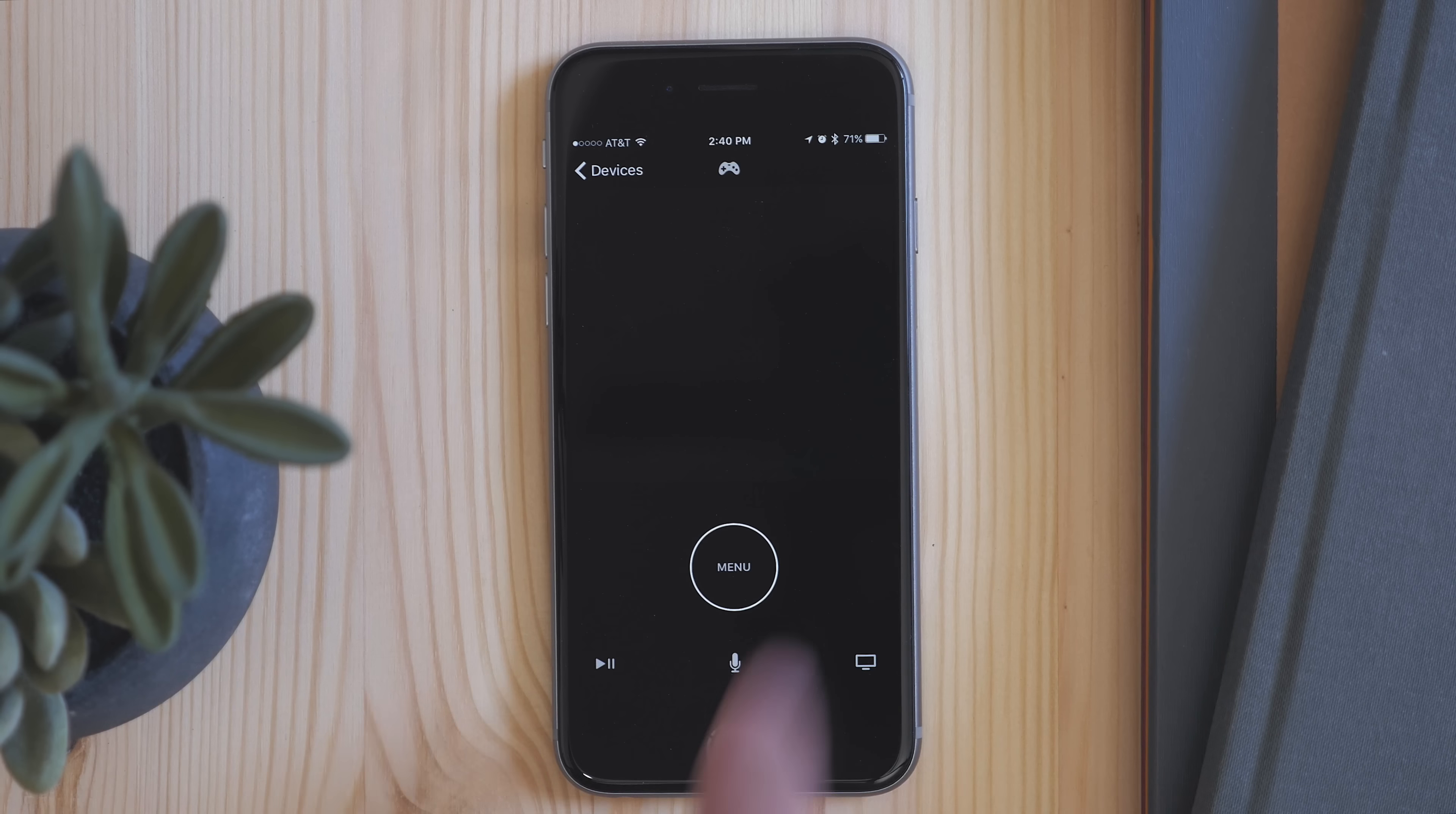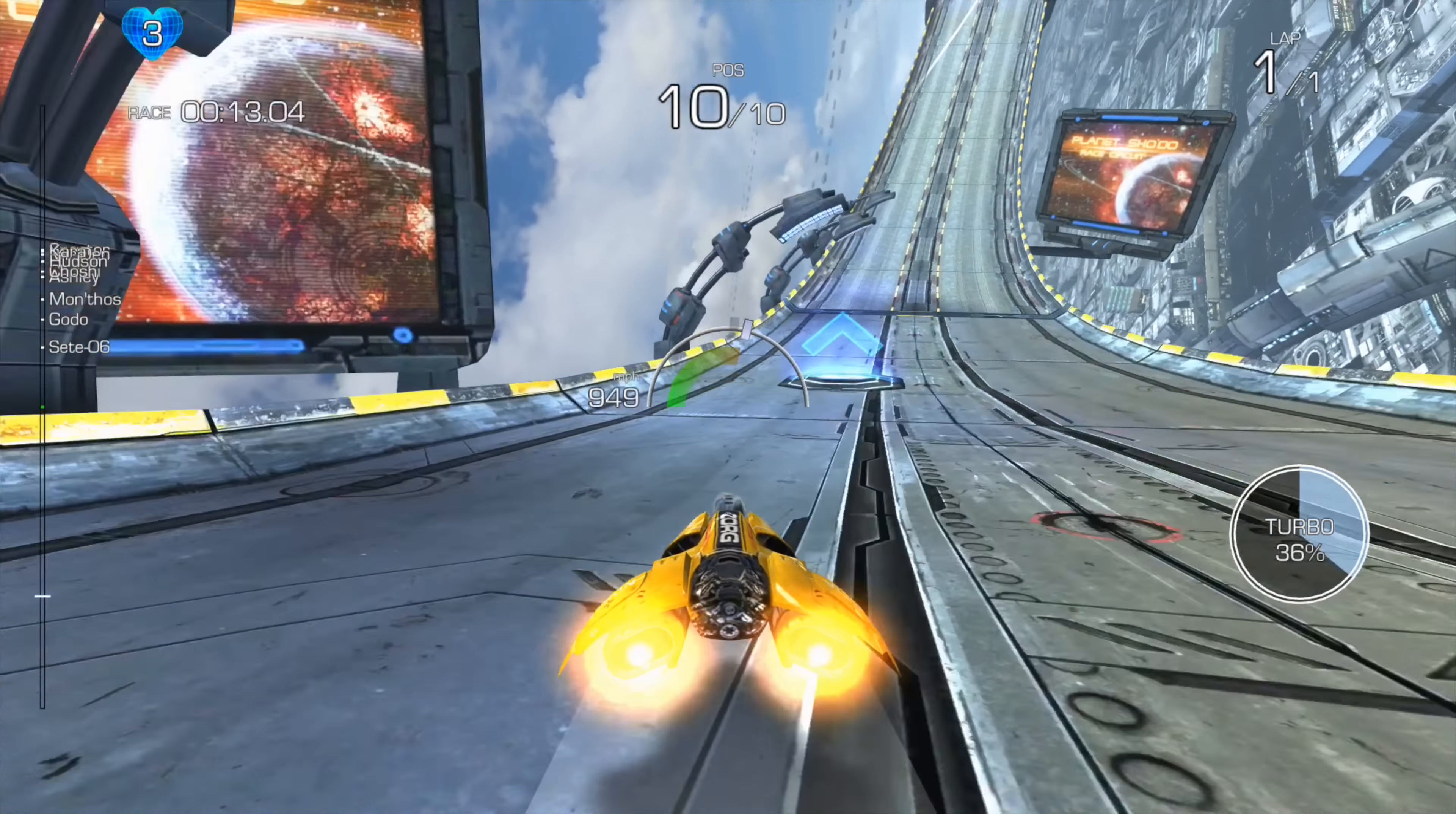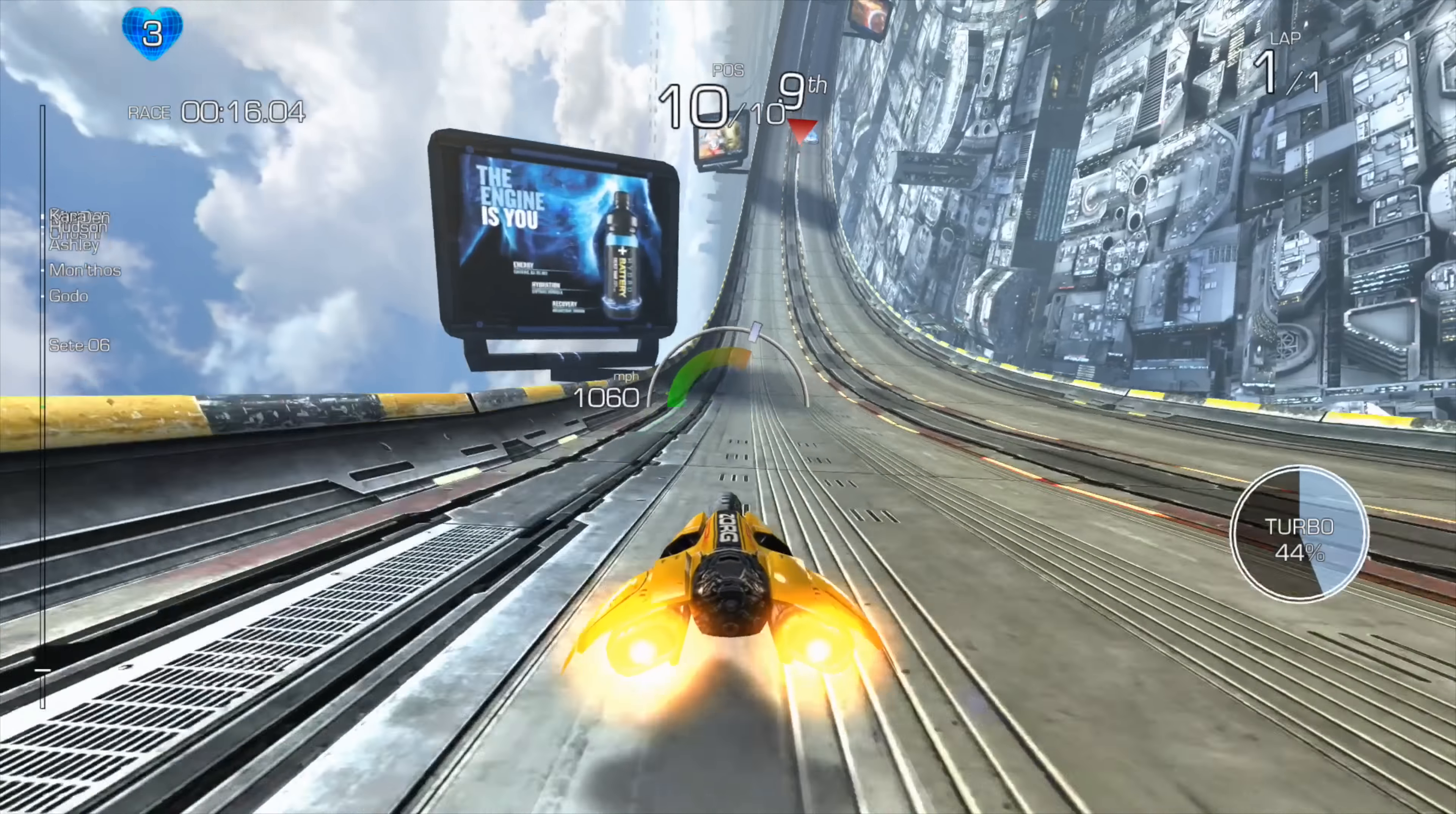And also when playing a game, you get a new option. There's a game controller that appears at the top of the screen, and this rearranges the buttons to be better suited to playing a game. And it works with the accelerometer, so again, the same features from the remote are here in the app.